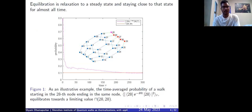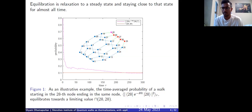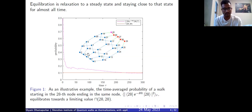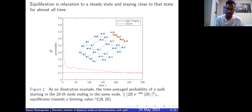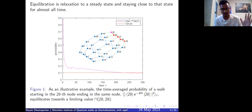For an illustrative idea, equilibration is basically relaxation to a steady state and staying close to that state for almost all times. Thermalization is equilibration but the steady state can be different from the Gibbs state. In this picture, the graph is shown with blue and red nodes, and the pink node is considered as a quantum system. The time-averaged probability of a walk starting at node 20 and coming back to itself, if you run it for time T and average over time, fluctuates around the limiting value.